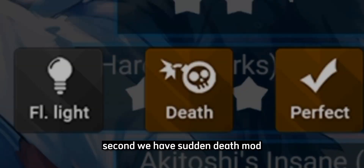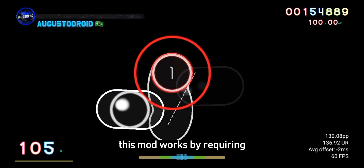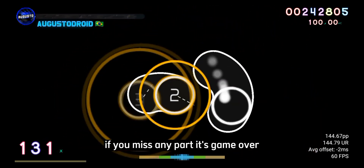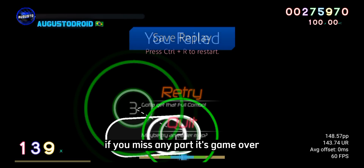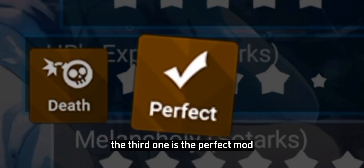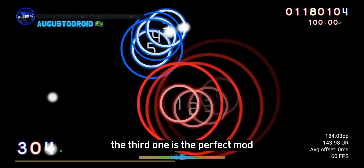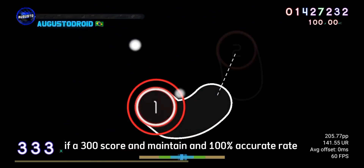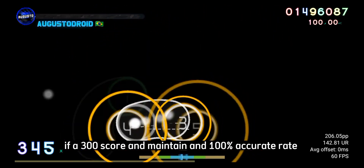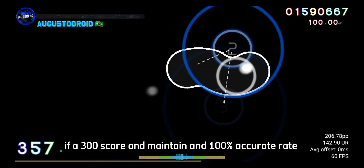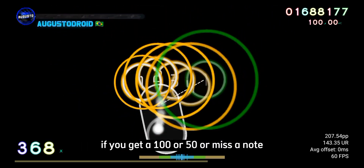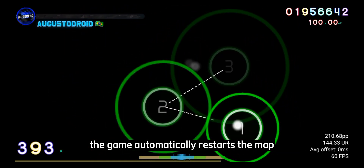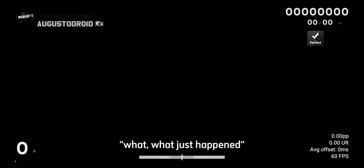Second, we have the Sudden Death mod. This mod works by requiring you to hit all the notes in the map — if you miss any part, it's game over. The third one is the Perfect mod. This mod requires you to hit all the notes with 300 score and maintain a 100% accuracy rate. If you get a 100, 50, or miss a note, the game automatically restarts the map.